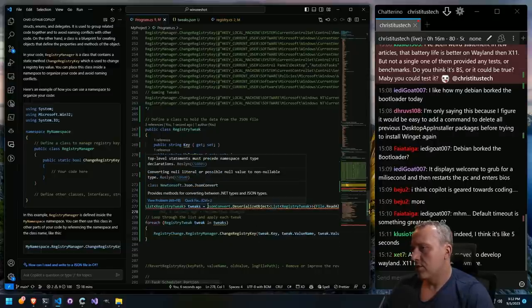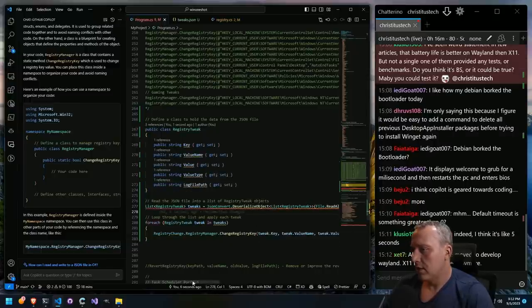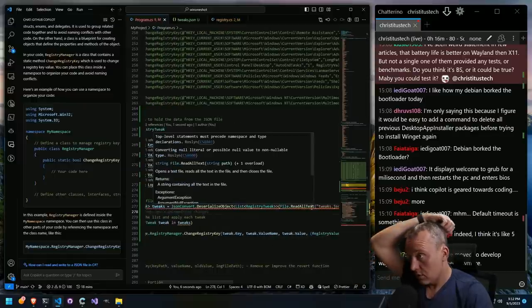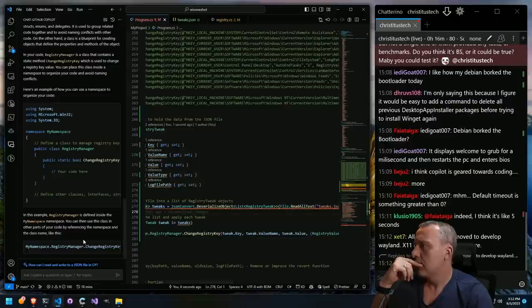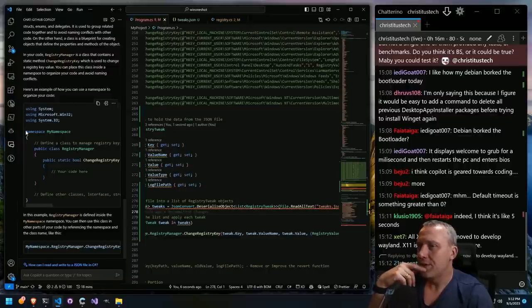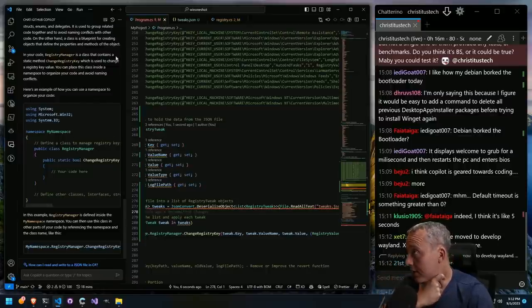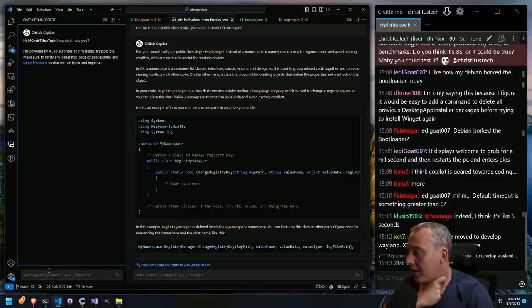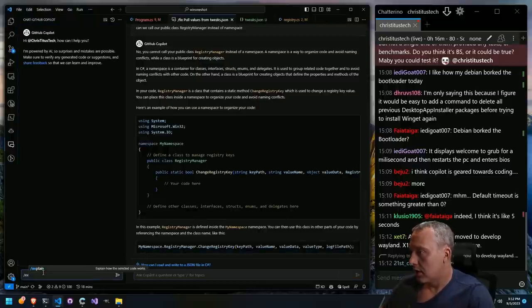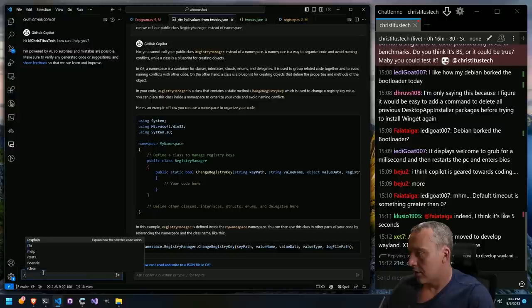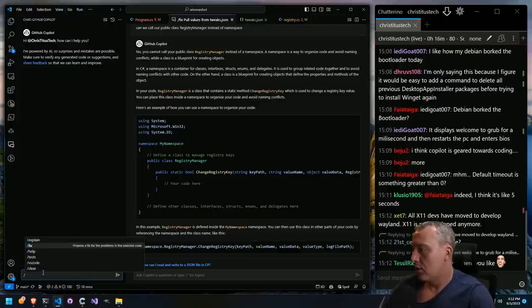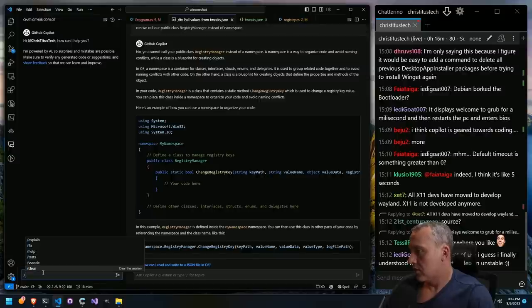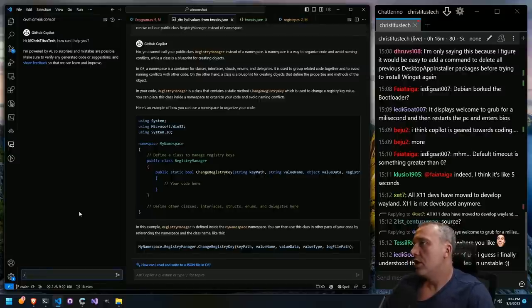Now, reading these files is still problematic. A lot of people in chat are talking about Wayland being faster than Xorg — I think that's a load of hooey. Let's see if we can open session editor. Can I add another one? Let's say explain — this is just explain code, fix code, help, test, questions about VS Code, clear. So you really can't ask it questions like GPT; it's really meant for just direct use.